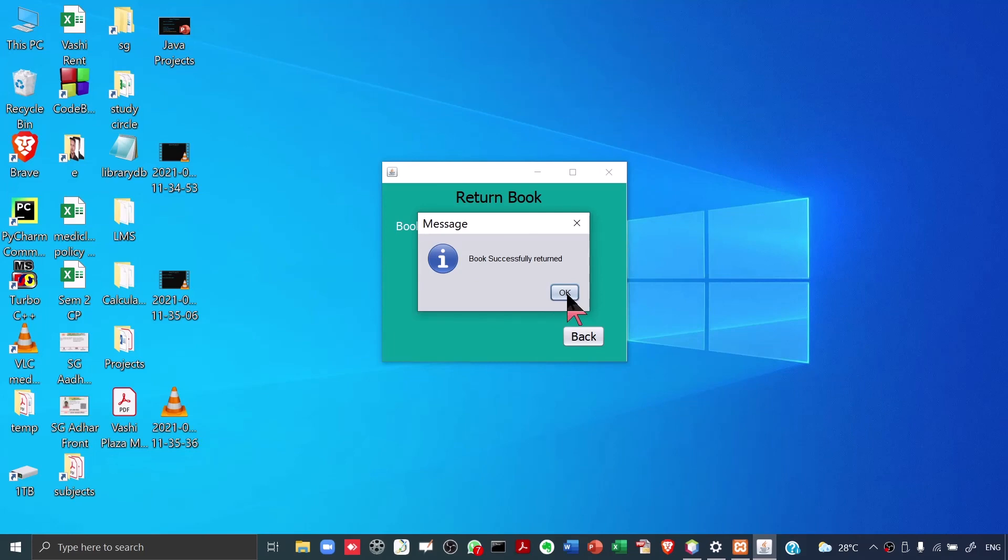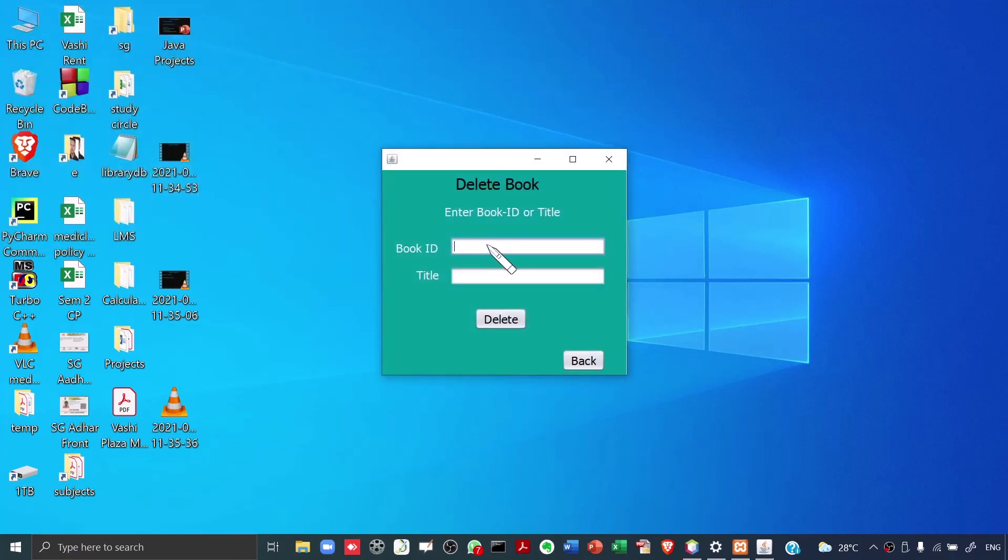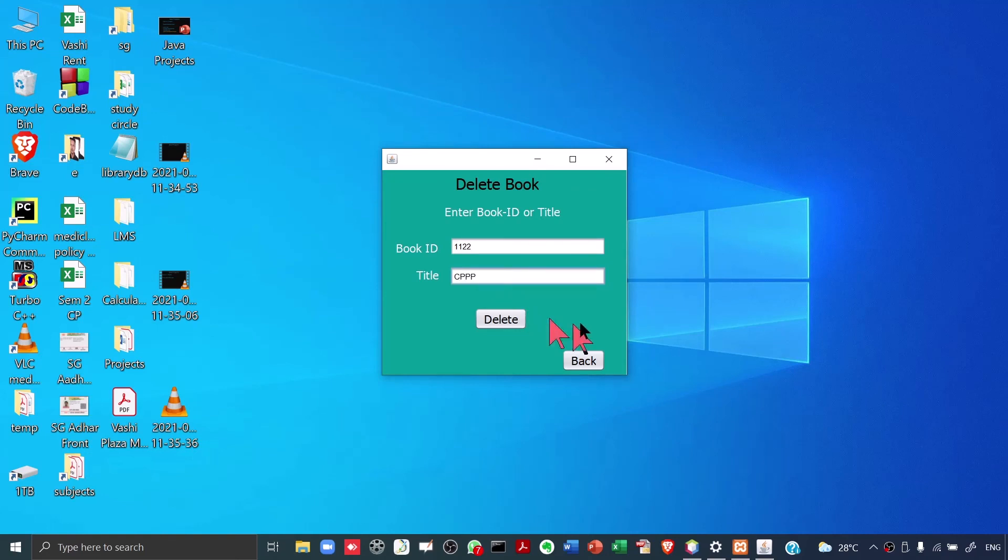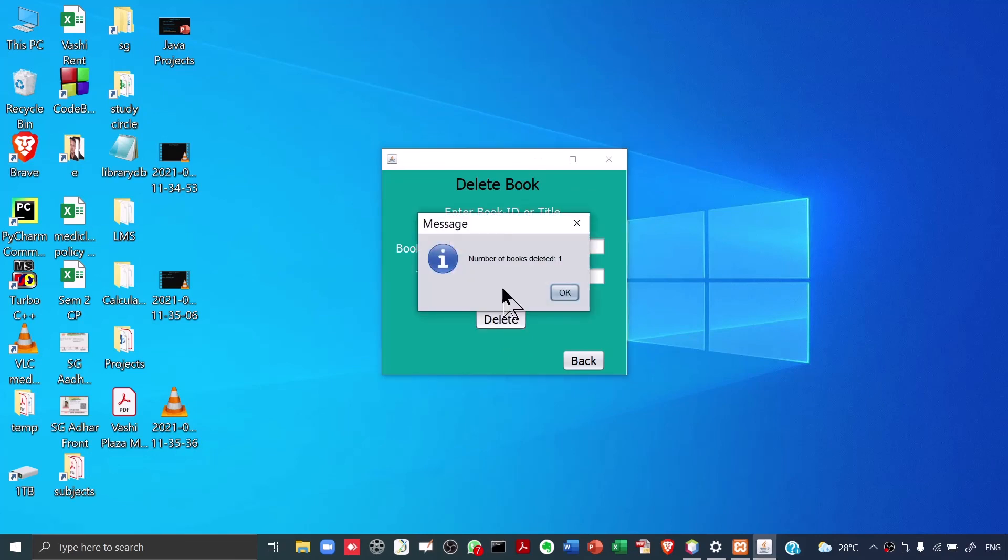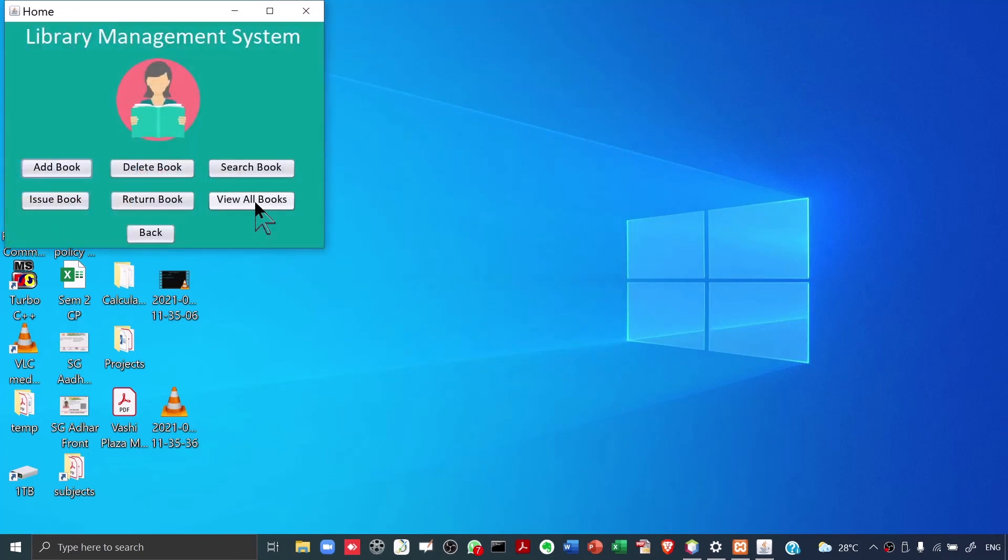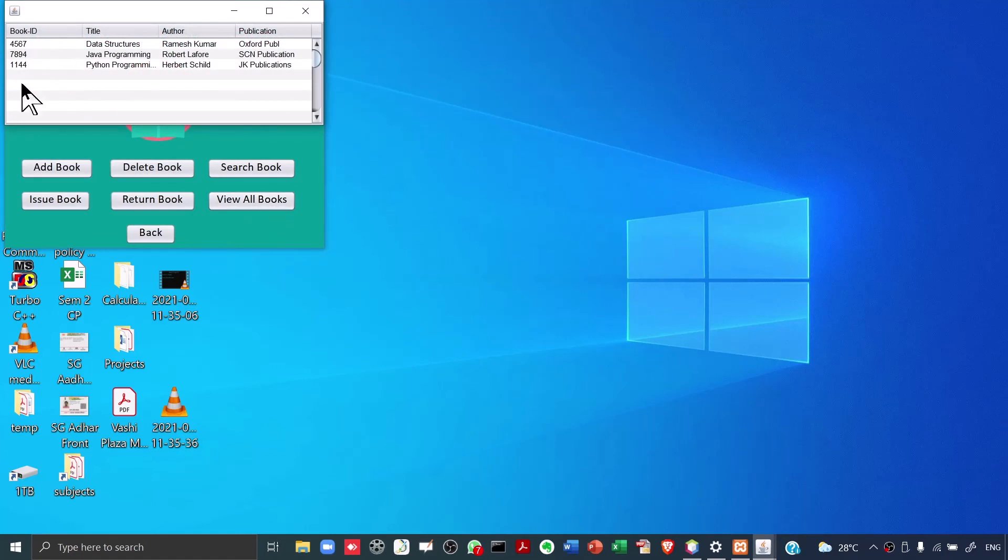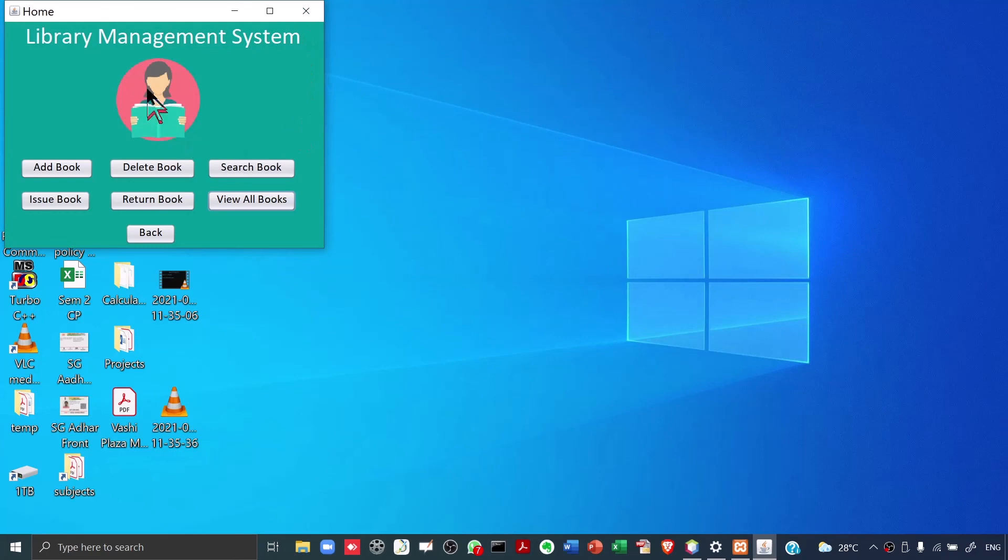Let's say there is some particular book which got torn or which got stolen, and it is no more there in the library. We will click on delete book. Again, we need to enter either the book ID or the title. This time I will give the book ID correct. And I will purposely give the wrong title. I will type CPTPPP something like that. And I will click on delete. It says number of books deleted 1. This one book is the same book which we added today. If you want, you can again go to view all books and you can check. See, that book is no more there. 1122. This was our library management system.